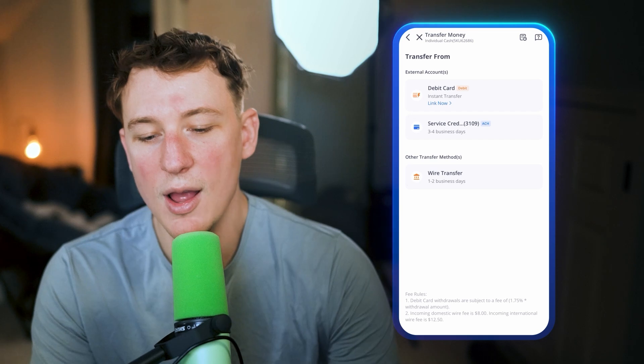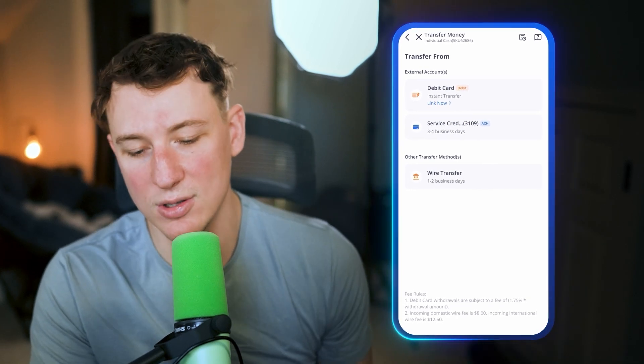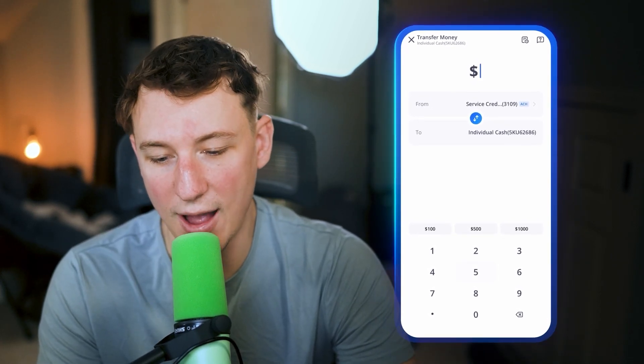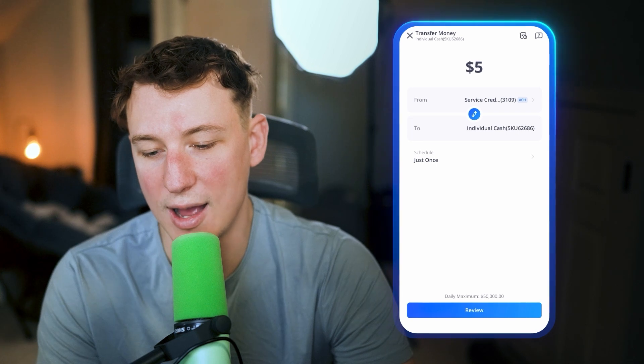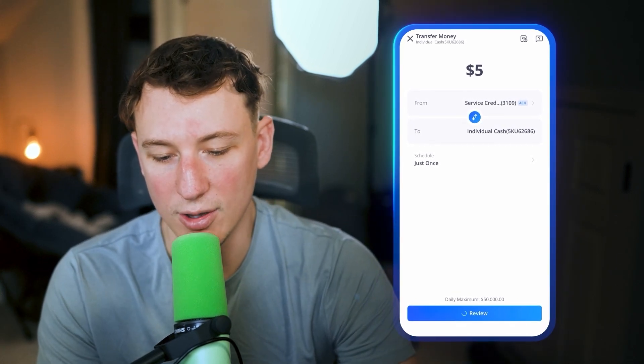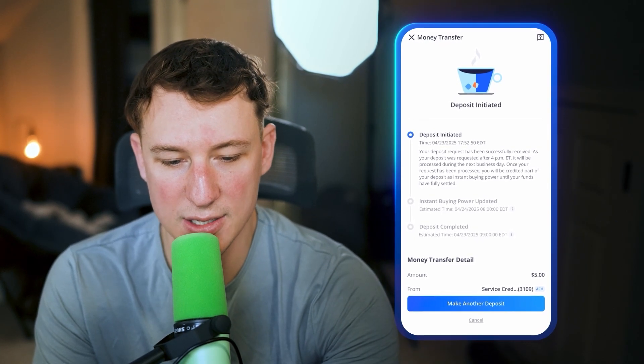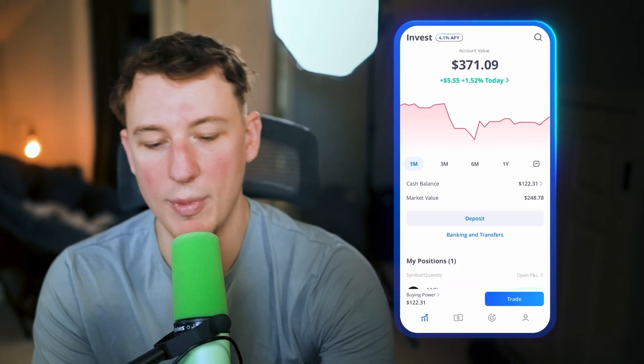The first thing I want to show you is how to get your funds into Webull and how to actually link your bank account, because without money in the account you won't be able to buy any stocks. On the home screen, click on deposit. Within deposit, you can choose your account and link a debit card or bank account — mine is already linked. Let's say I wanted to bring in $5 — it's as simple as clicking $5, selecting my individual cash account, clicking review, then submit, and the transfer is initiated. It will take a couple of days to arrive.